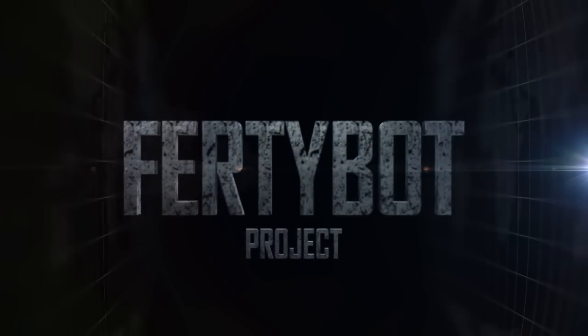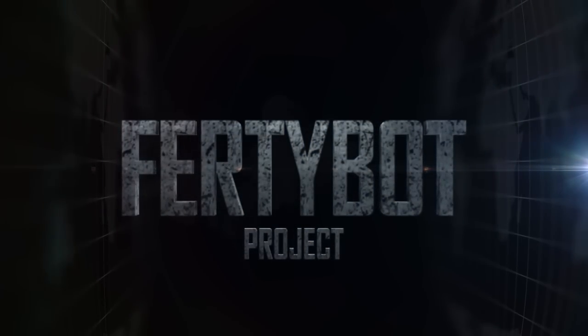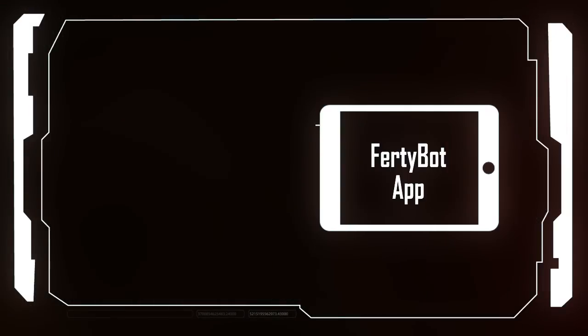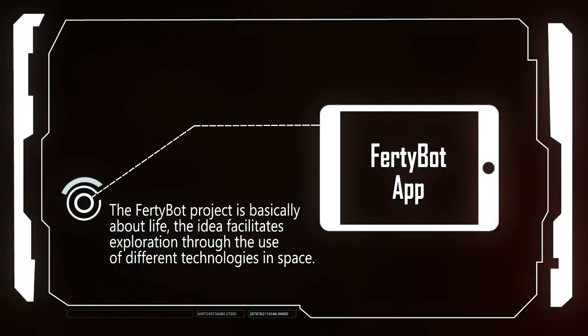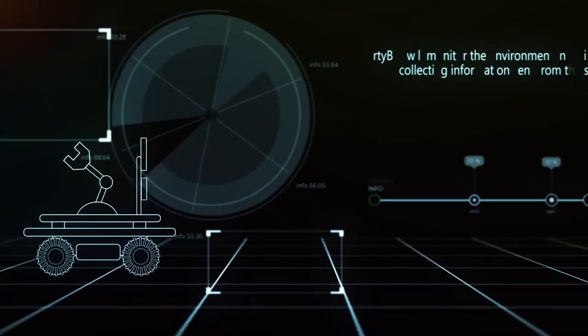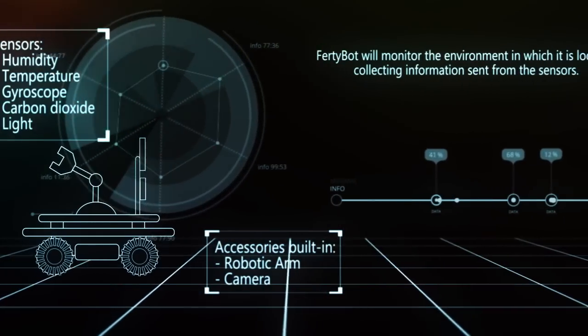The Fertibik project will monitor the environment in which it is located, collecting information sent from sensors installed on the vehicle of exploration to determine whether the environment is suitable for life or not.